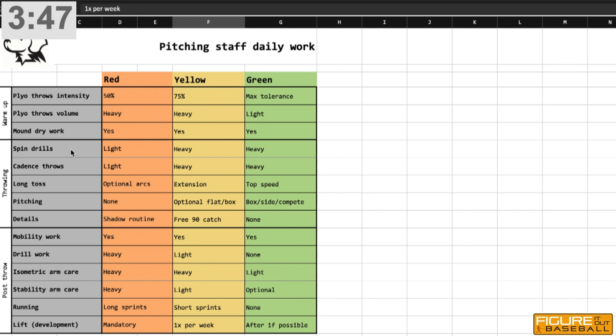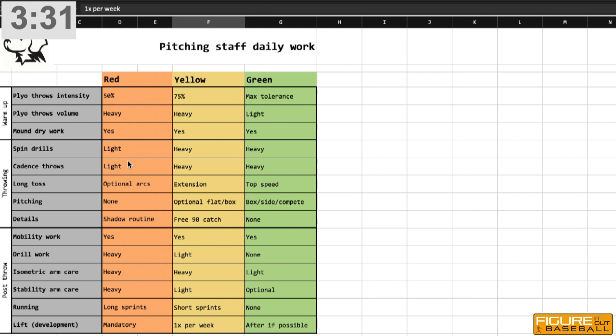After that, we get into our spin drills and cadence throws where we're trying to create and manipulate spin on the baseball, basically trying to get a breaking ball shape established before we even start throwing. I've become adamant about that as the years have gone on that that's something you really need to hammer with your guys every day, at least at my level, even if we're doing it at a low intensity.